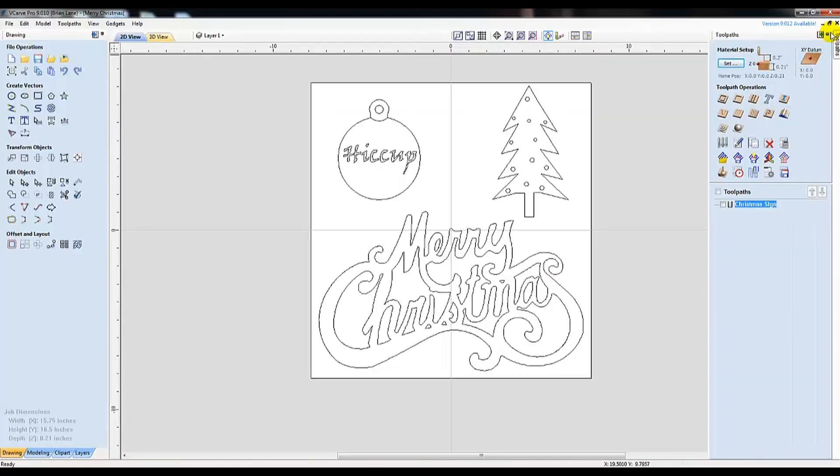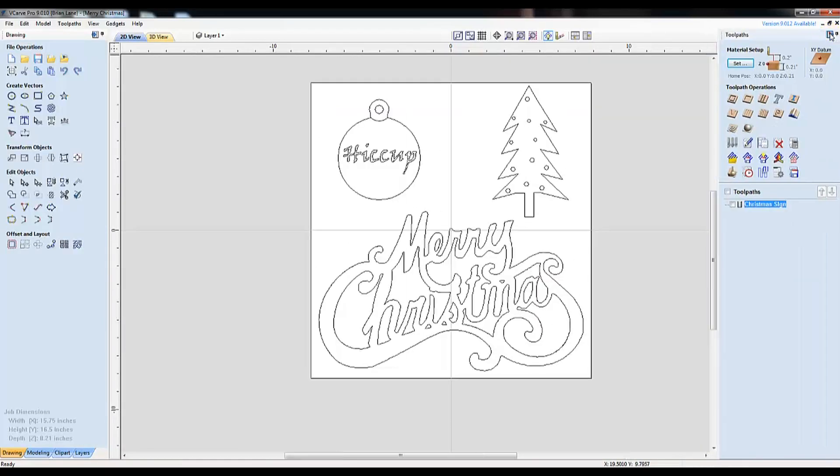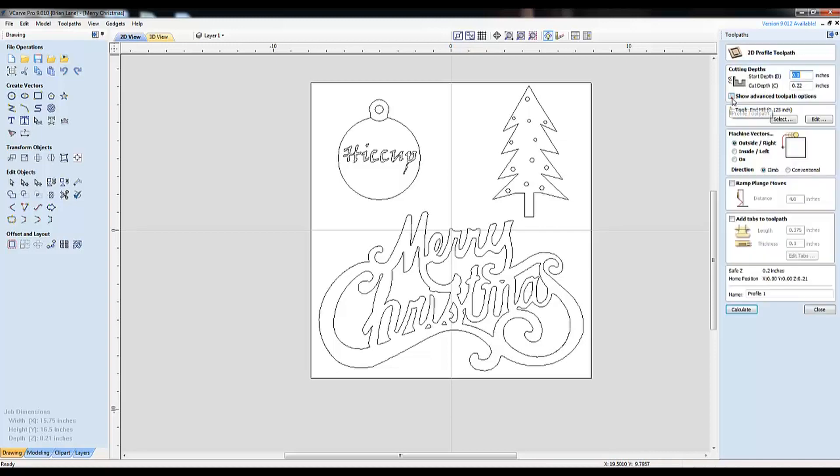Choose the profile tool path option. Select your cut depth. And select your bit type.